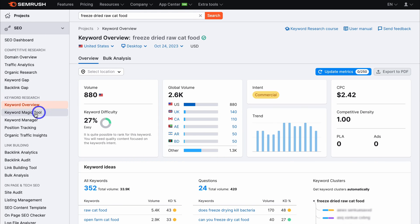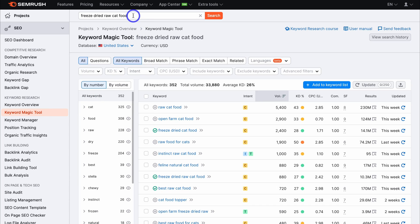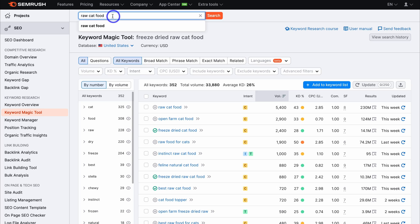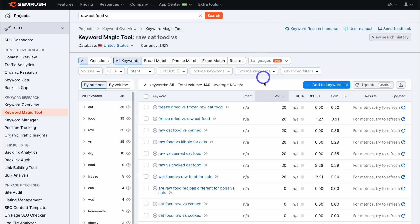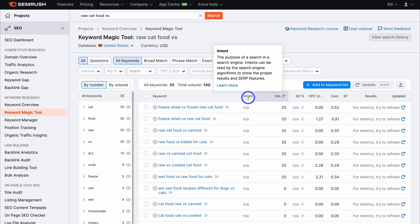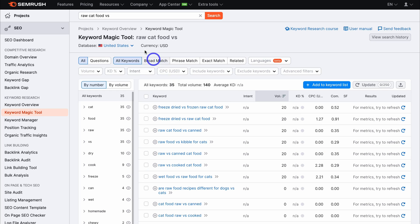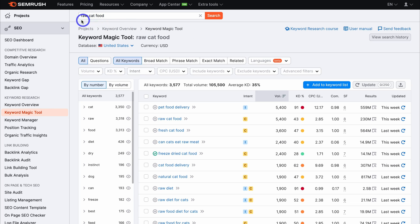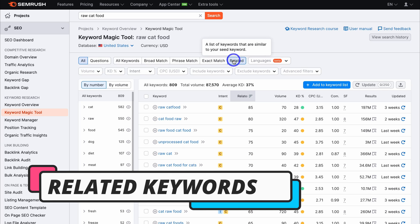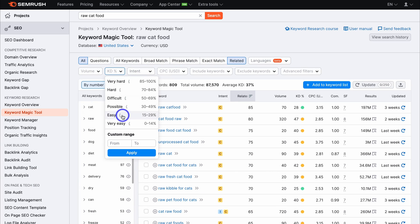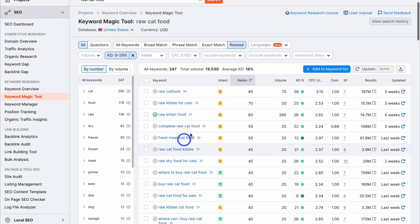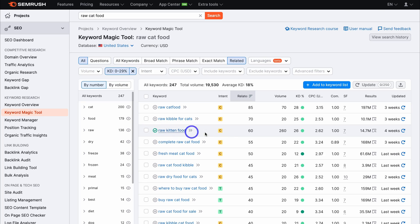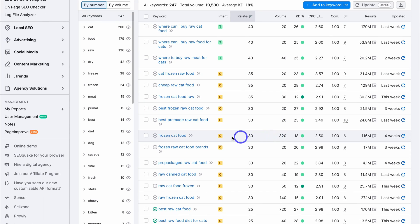Back inside the keyword overview, let's click on the Keyword Magic Tool and do some more research. I'm going to remove the current keyword and then add 'raw cat food verse' to see what keywords show up. Straight away, you can see the search volume is incredibly low and there is no intent — this means I do not want to target any of these keywords. So I'll navigate back up, delete 'verse,' and click search. This time I want to find related keywords to 'raw cat food,' so I'm going to navigate down and click on 'related,' then navigate back over to keyword difficulty and apply 0 to 29. There's nothing new that I want to target — the primary keyword with the highest search volume is already added to my list. Everything else is relatively low, except for 'frozen cat food.'